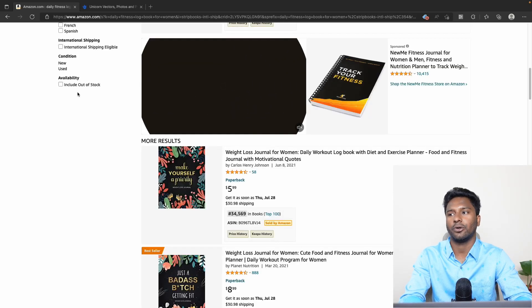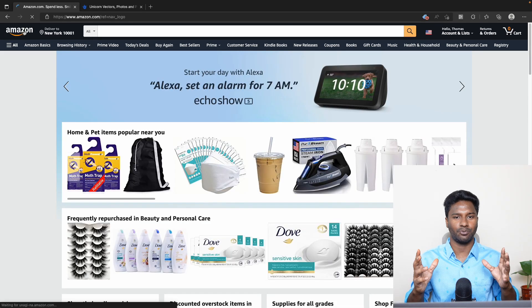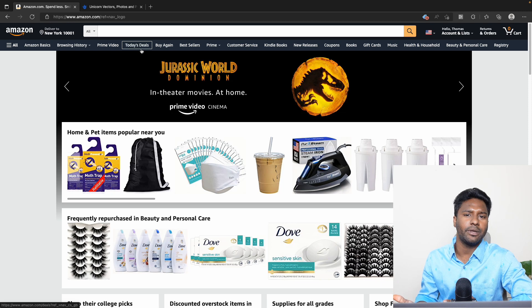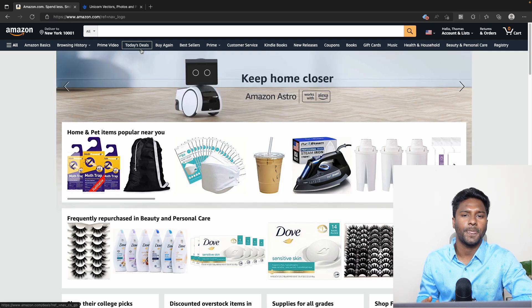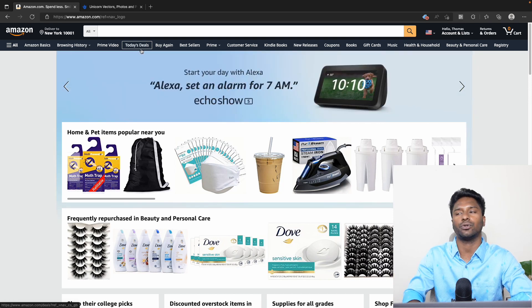First of all, we need to understand what keywords are. If we go to Amazon.com and look at the homepage, we can find a product. Why do we find that product? There is a specific topic, and we will search for that topic.